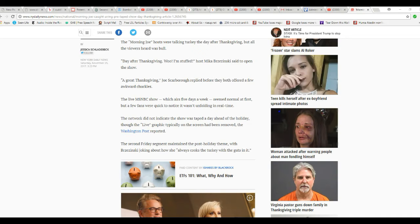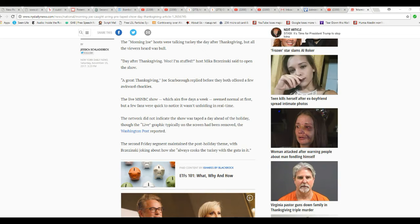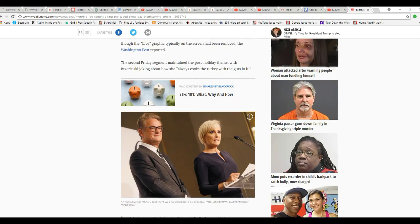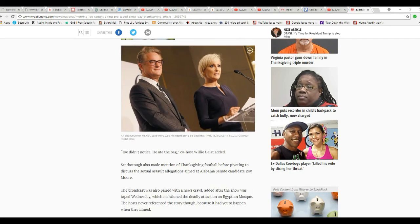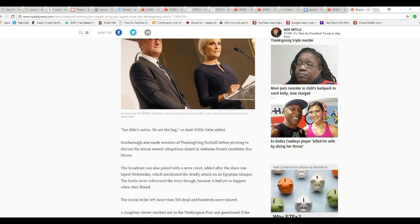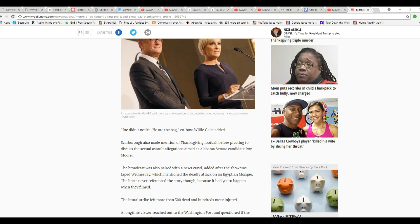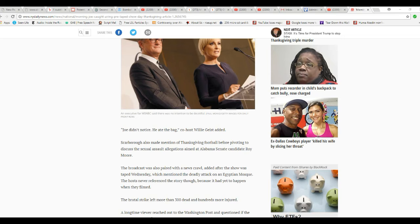The Washington Post reported a second Friday segment maintained the post-holiday theme, with Brzezinski talking about how she always cooks turkey with giblets. Ew. Joe didn't notice he ate the bag, co-host Willie Geist added. They also made mention of Thanksgiving football before pivoting to discuss the sexual assault allegations against Roy Moore.